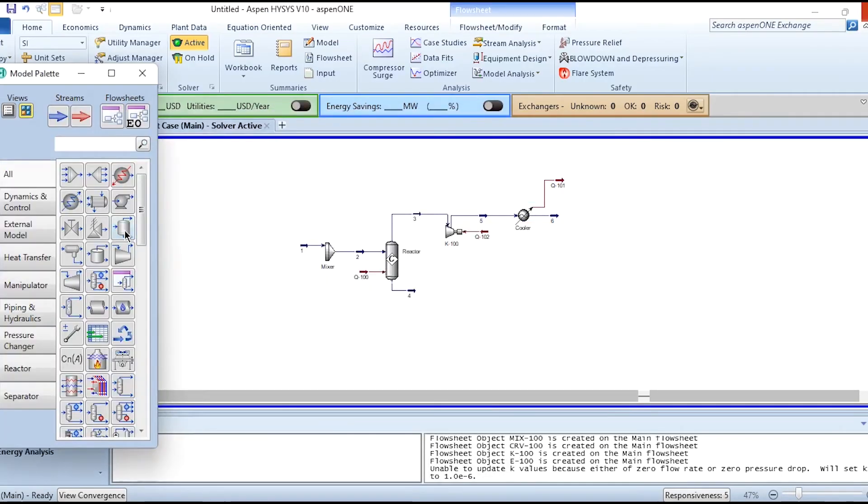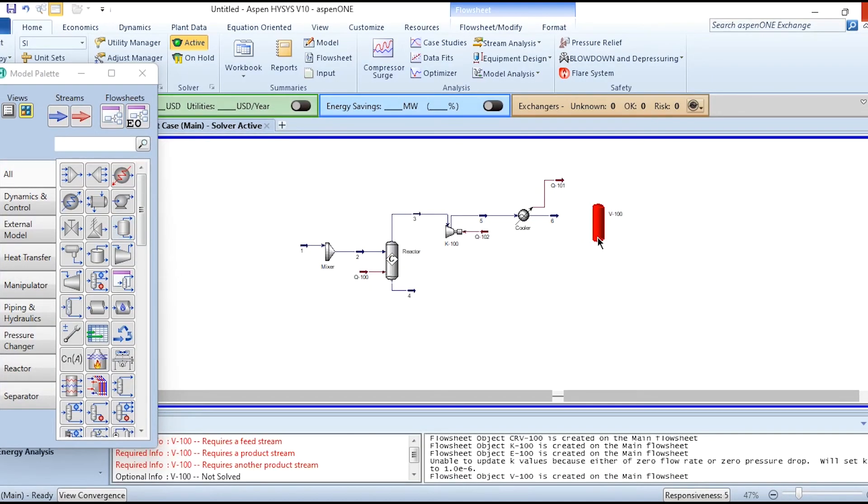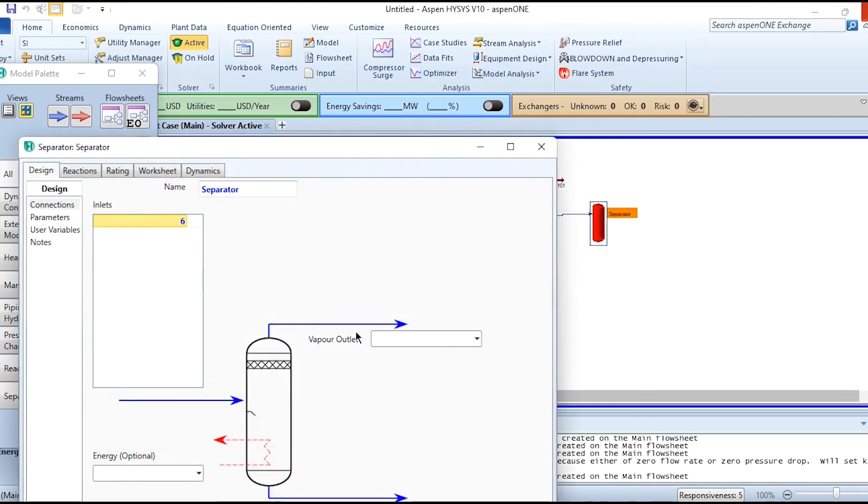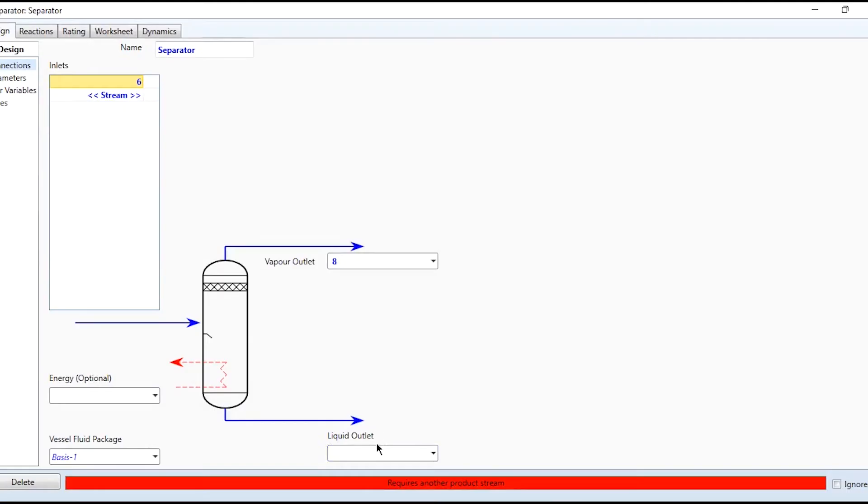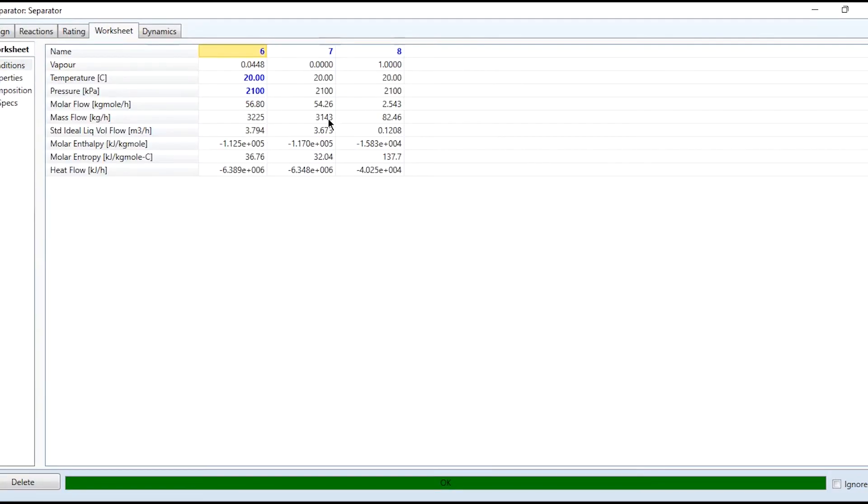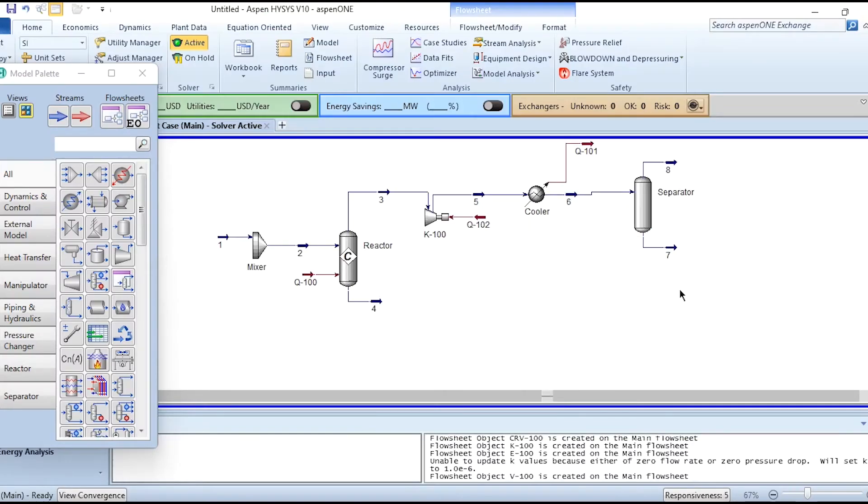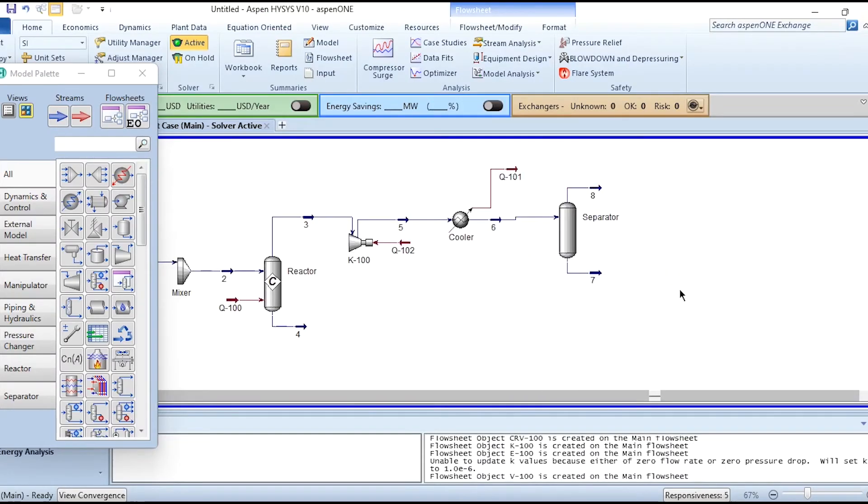Then passing it through this separator. In separator, stream 6 is inlet, 8 is vapor outlet, and 7 is liquid outlet. You can see it is divided into two parts: liquid and vapor.